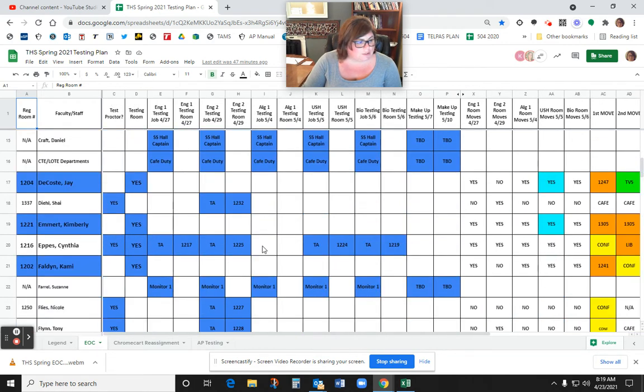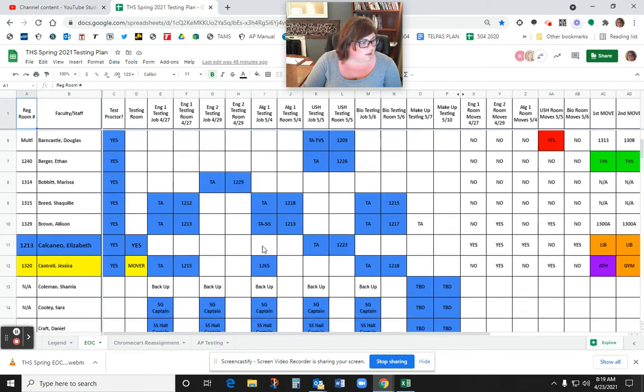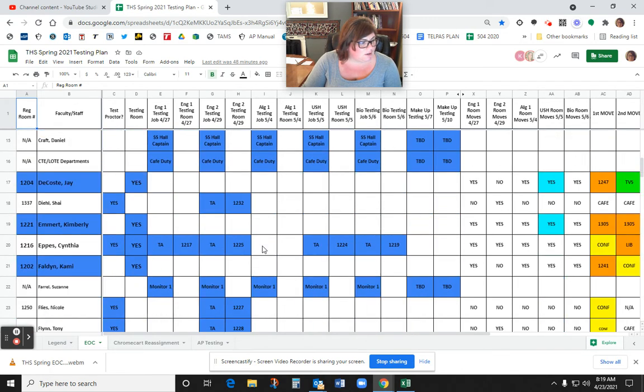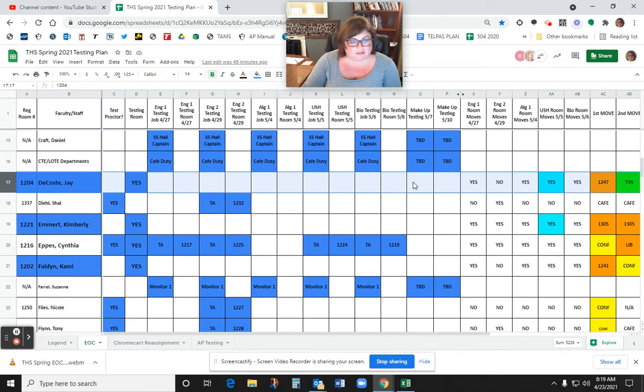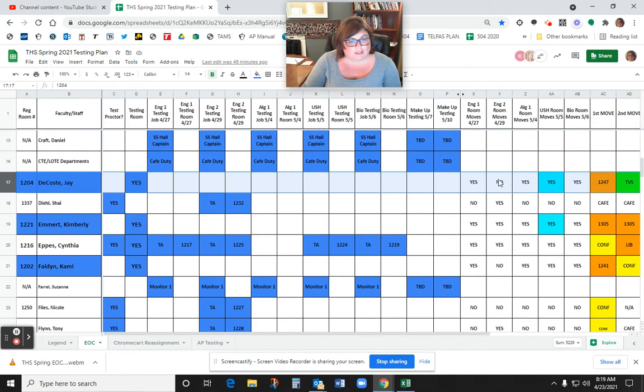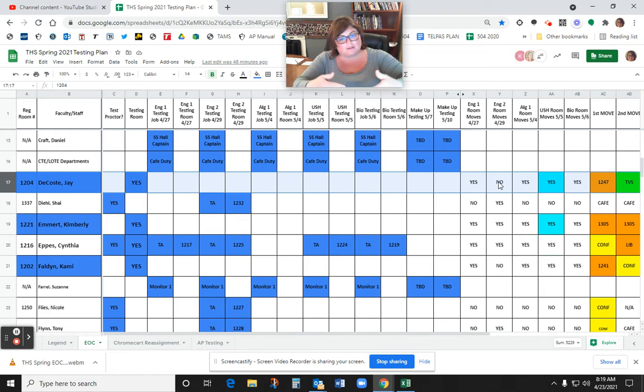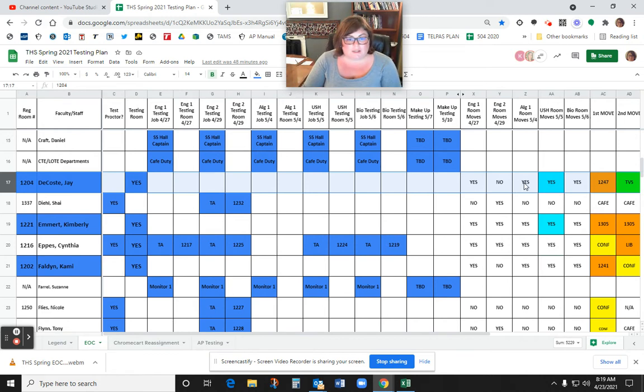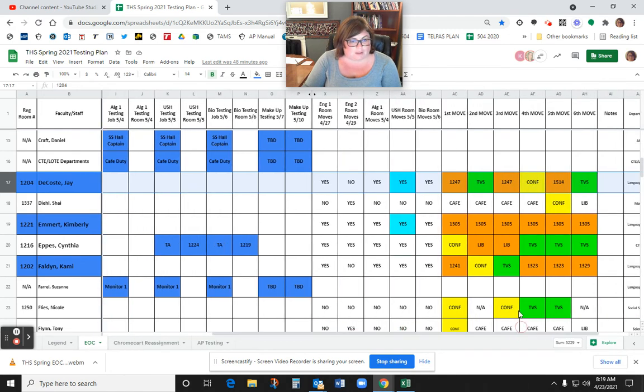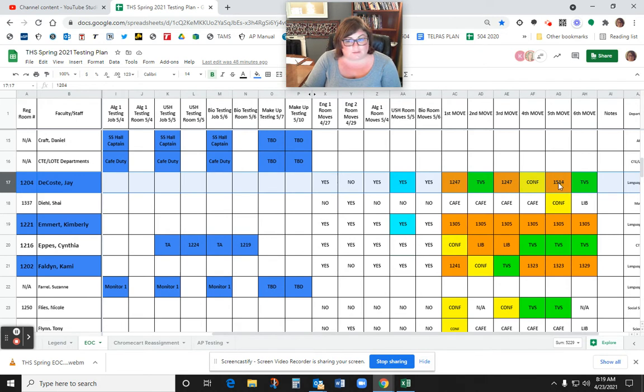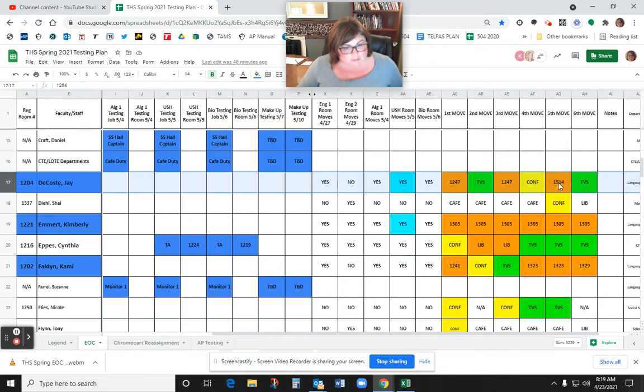Okay, let's find another teacher that kind of has like a sometimes yes, sometimes no. So Jay DeCoste, his room is being used for testing, yes. But he's not testing at all because he teaches mixed-level classes. But he is going to have to move. So on English 1 day, he does have to move. On English 2 day, he doesn't because I don't need his room and we're able to block off that area. But on Algebra 1 day, he does have to move. And on U.S. History Day, he needs to move. And then on Biology Day, he's going to move. He gets to be in 1247 two times. And then he's going to be in 1514 in Mr. Cottom's room.